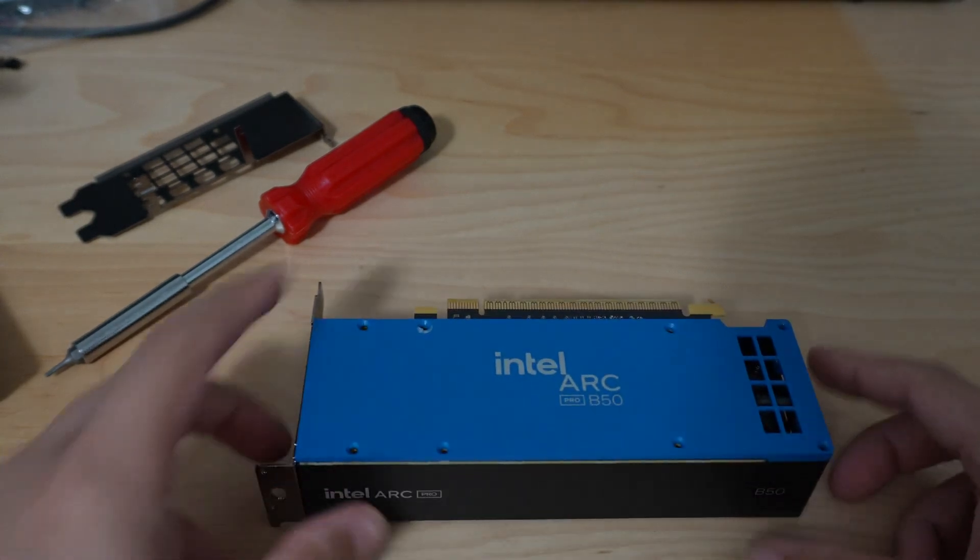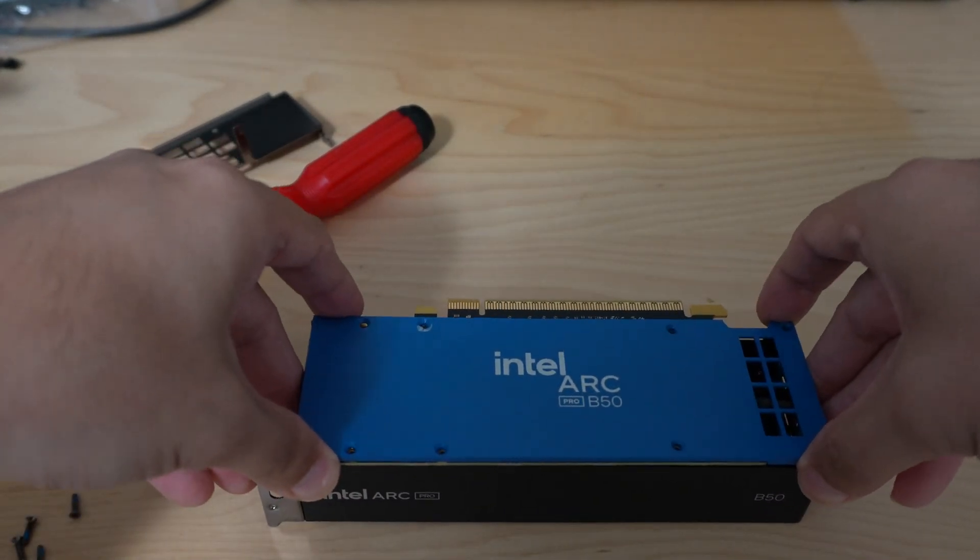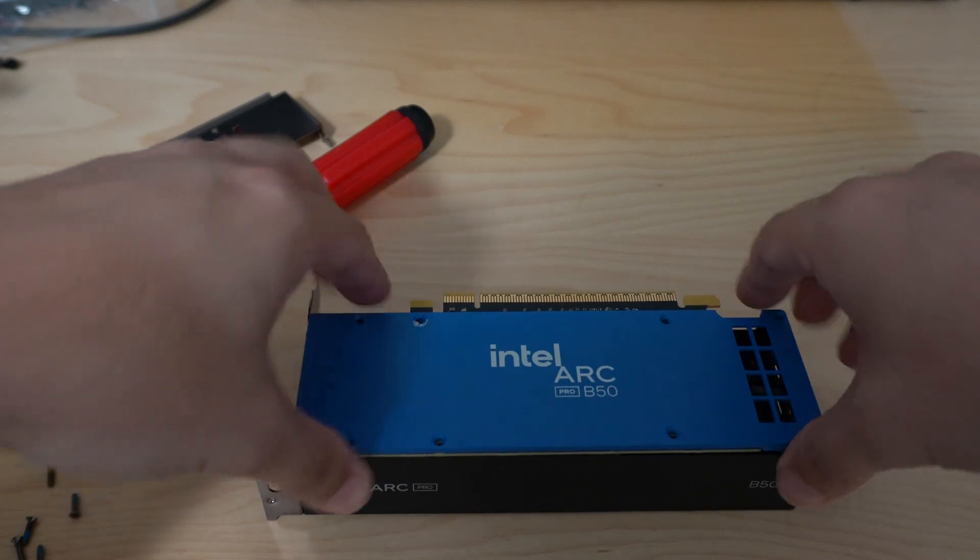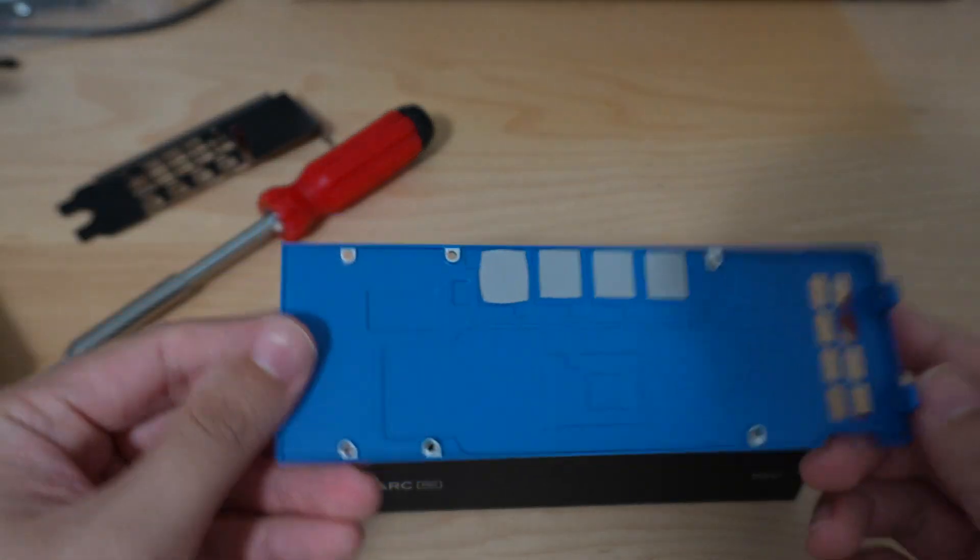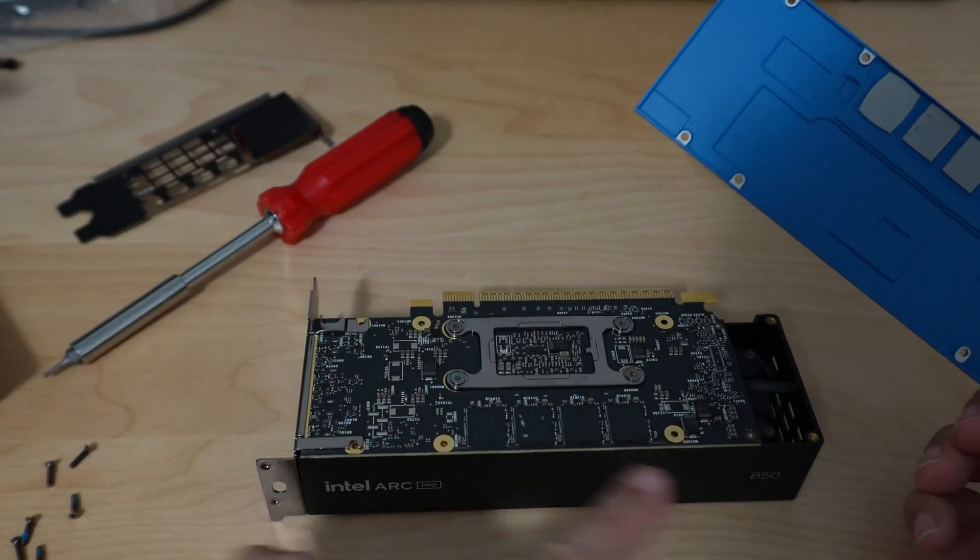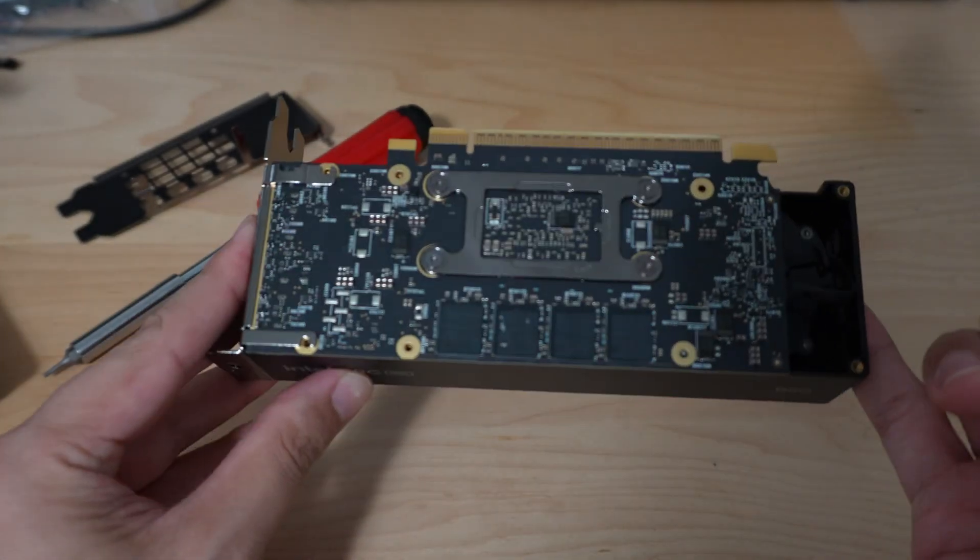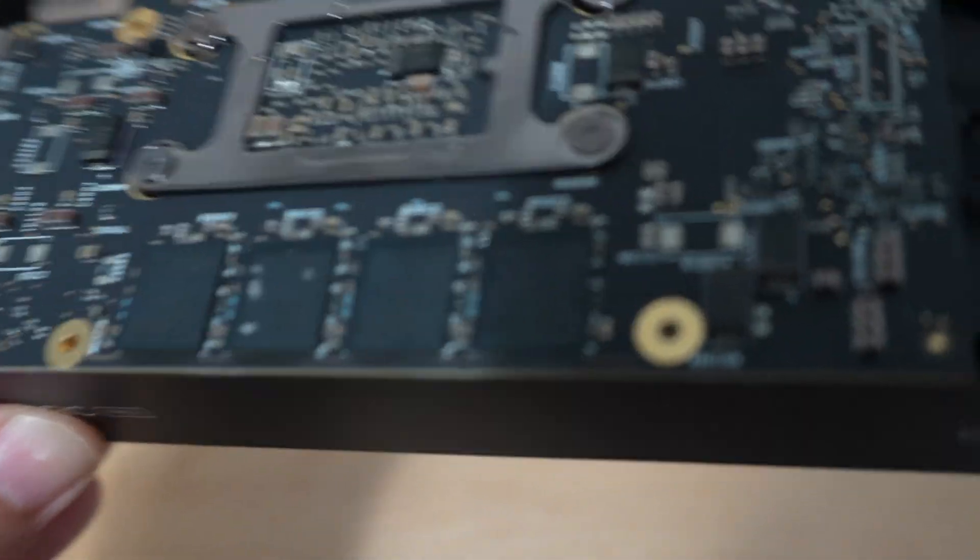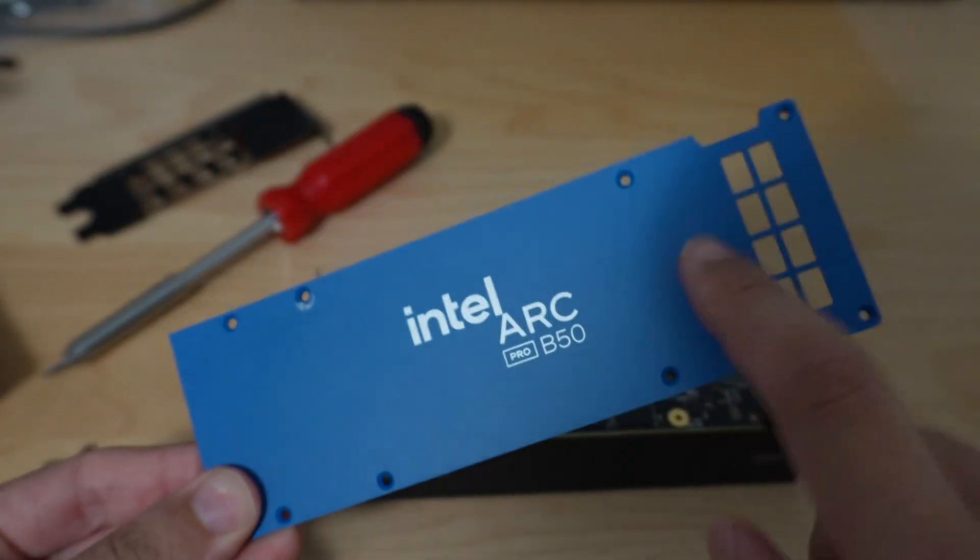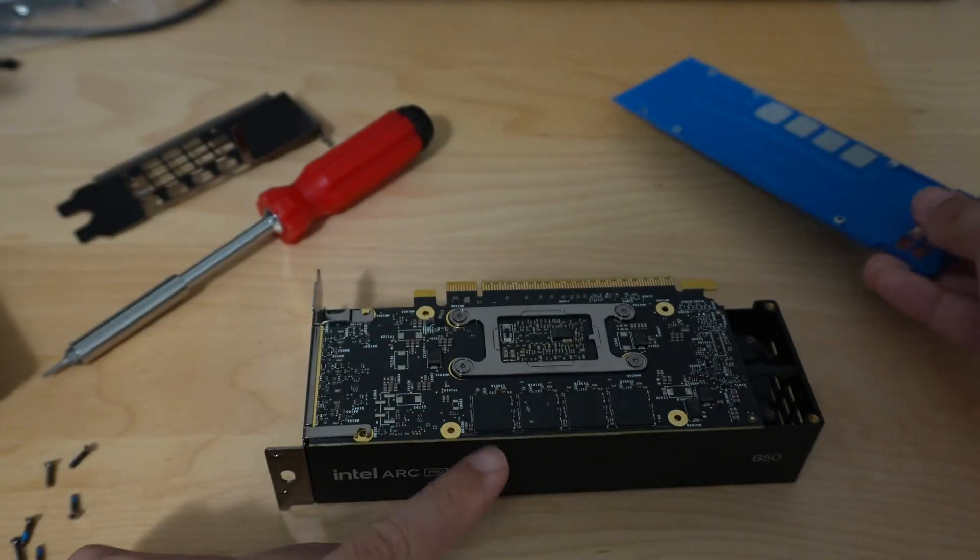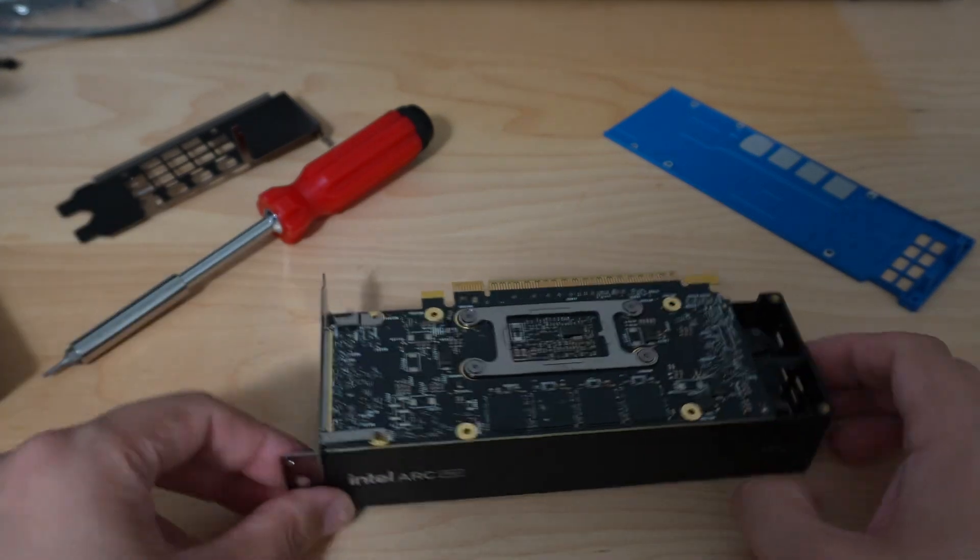Once those screws are out, just carefully wiggle it a little bit to get it to come off. There are thermal pads underneath. There are memory chips on the back, so you want to be careful not to damage the thermal pads for the VRAM chips there. It looks like this one has Samsung. It does use this back plate to sink some of the heat for these four memory modules.